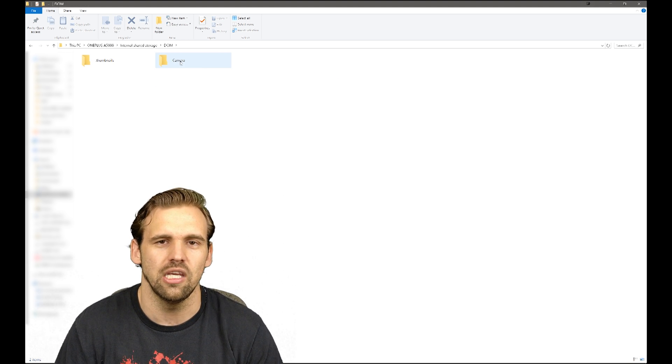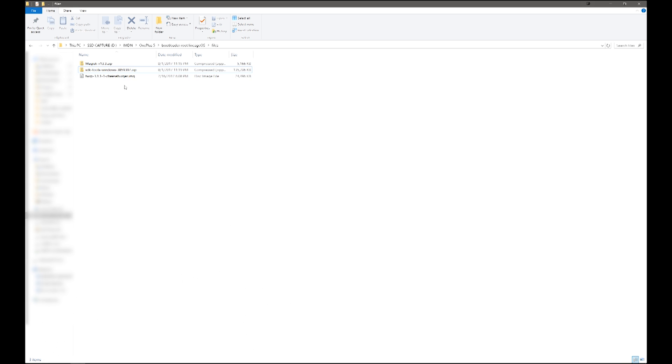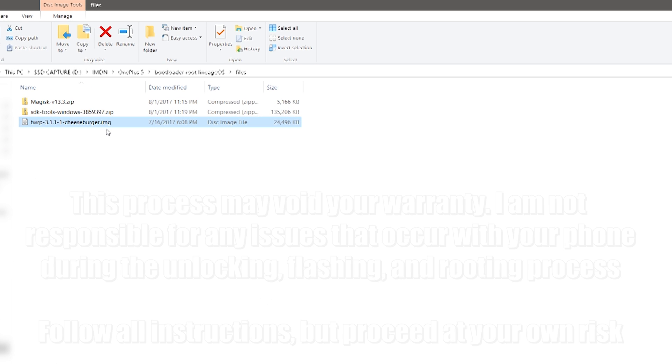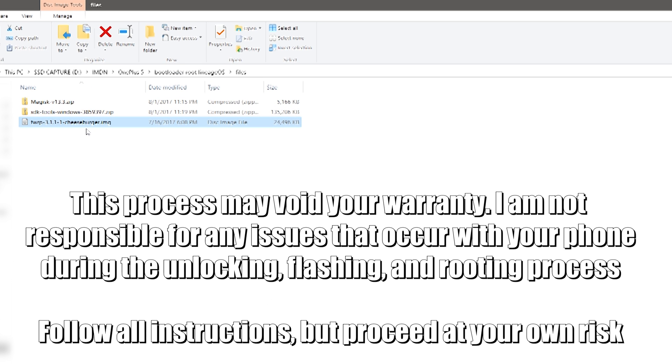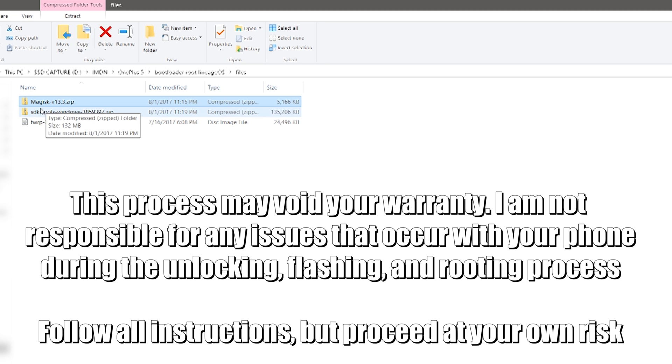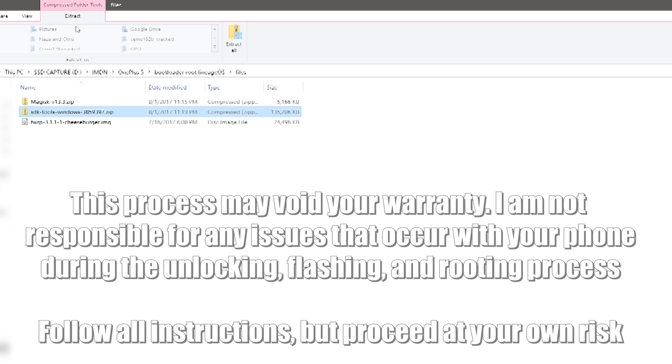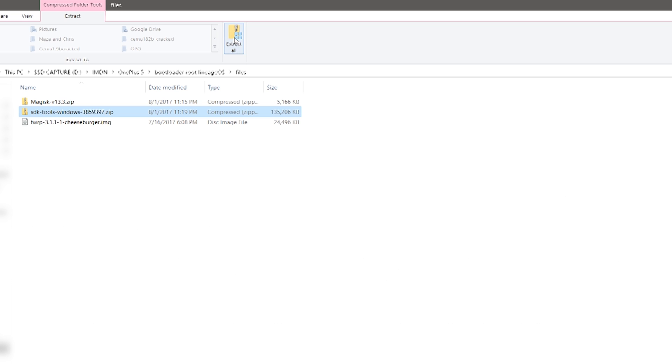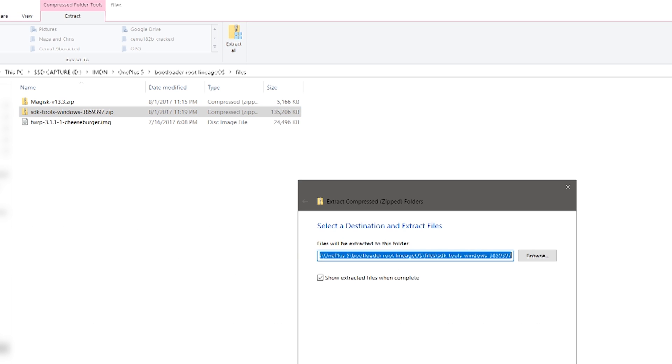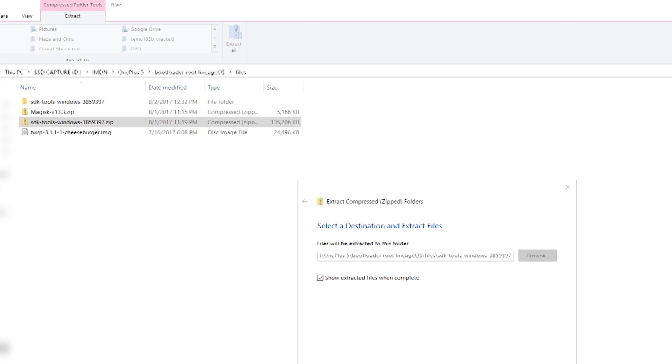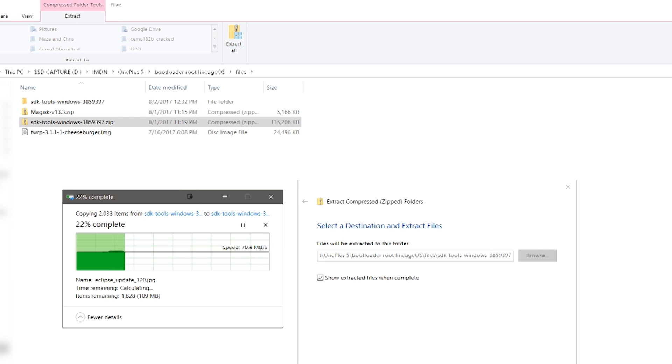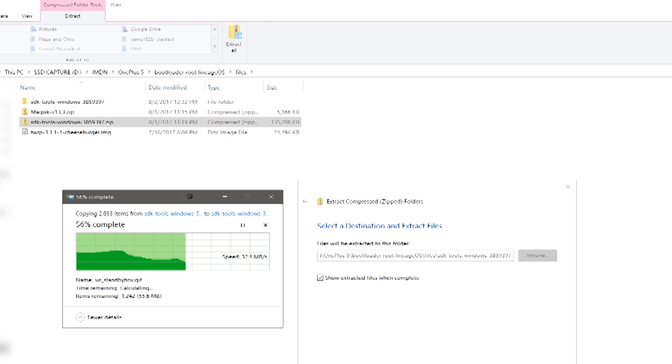There are three files that you're going to need for this process. The first is a custom recovery such as Team Win Recovery Project or TWRP. You're gonna need some sort of rooting program such as SuperSU or, in this case, Magisk. And finally, you're going to need a way to access your Android phone using the Android SDK tools. I provided links to these files in the video description below. I'll also be posting links to the original websites in case newer versions are available at a later time.